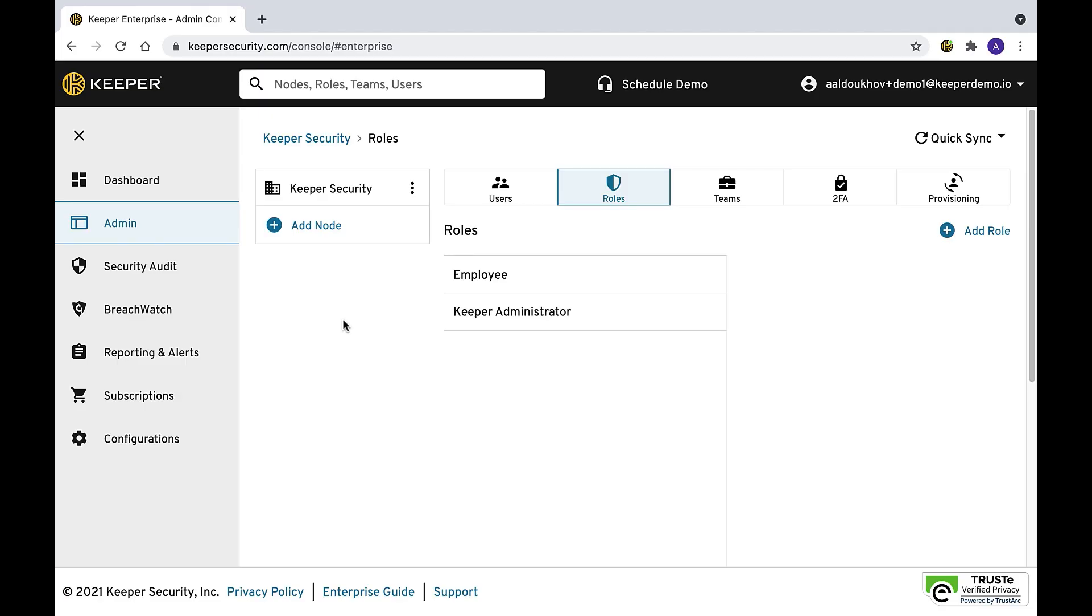As with any SaaS platform, account recovery provides end users with a route to restore access to their account if the primary authentication methods are lost or forgotten. In Keeper, by default the user has an ability to configure a self-selected security question and answer. The answer is then used to encrypt the user's data key using a key derivation similar to the master password method.